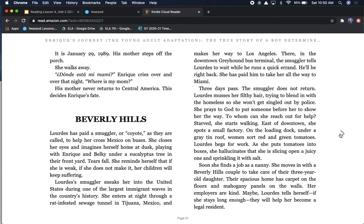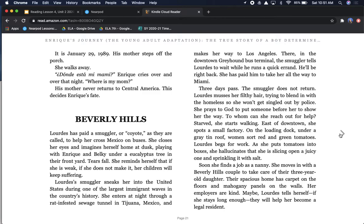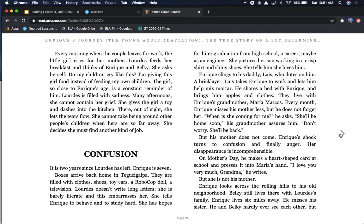Three days pass. The smuggler does not return. Lourdes musses her filthy hair, trying to blend in with the homeless so she won't get singled out by police. She prays to God to put someone before her to show her the way. Starved, she starts walking. East of downtown, she spots a small factory. On the loading dock, under a gray tin roof, women sort red and green tomatoes. Lourdes begs for work. Soon, she finds a job as a nanny. She moves in with a Beverly Hills couple to take care of their three-year-old daughter.